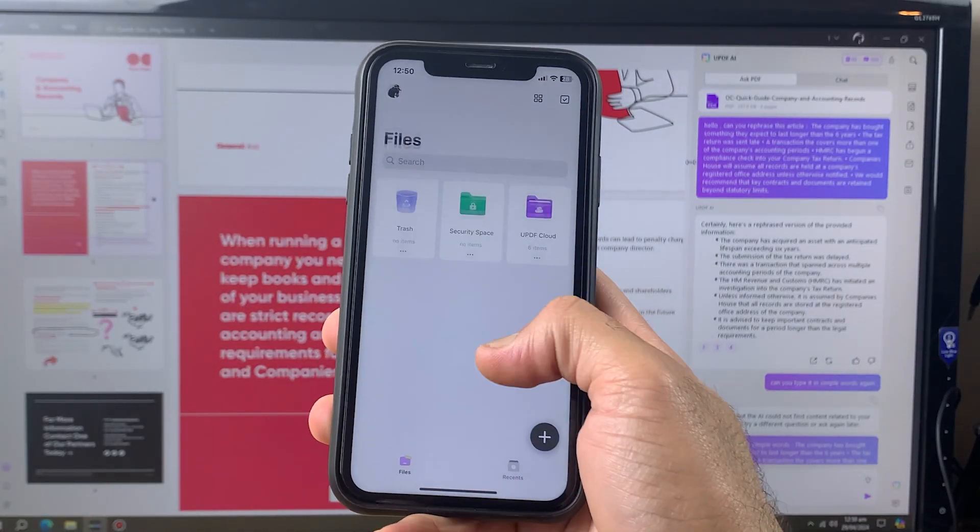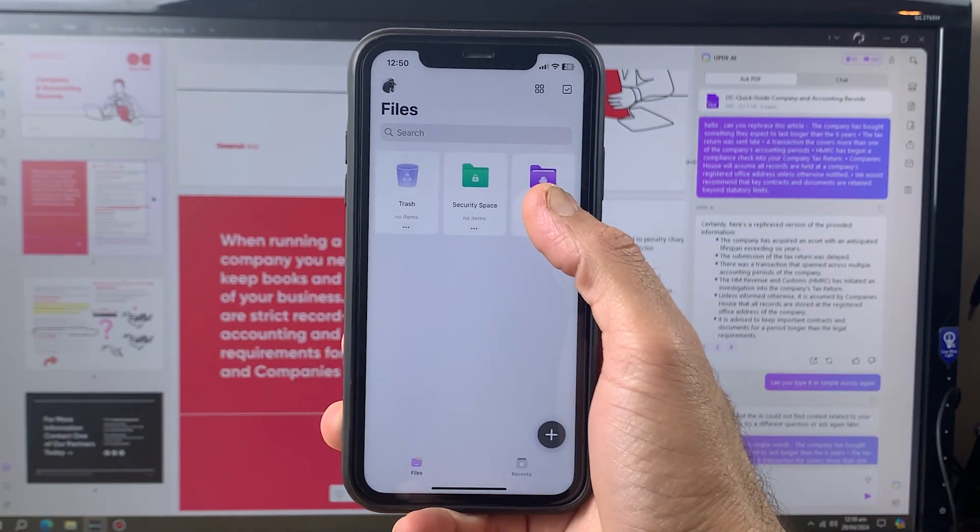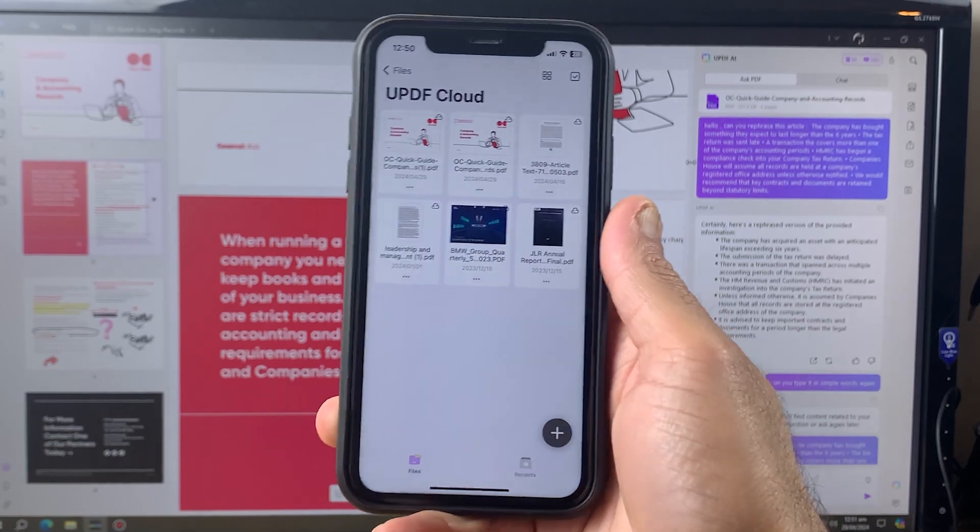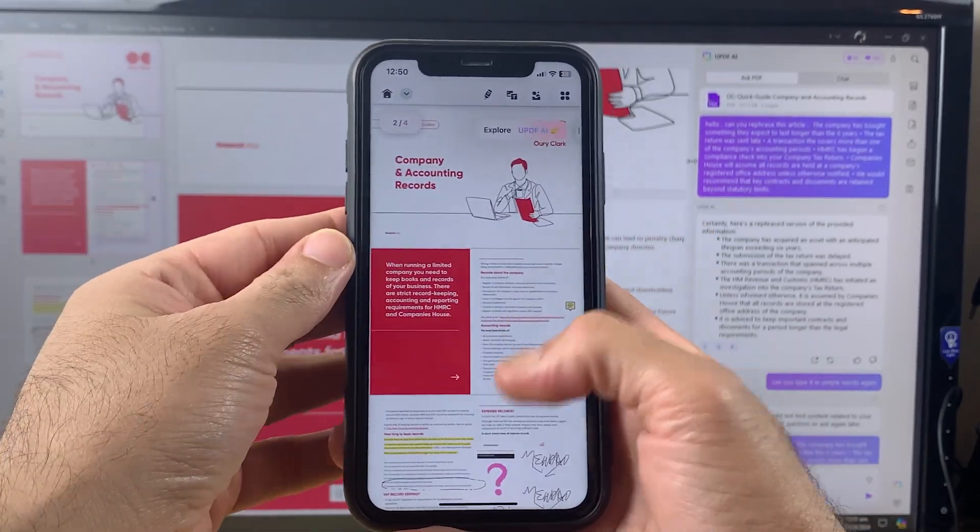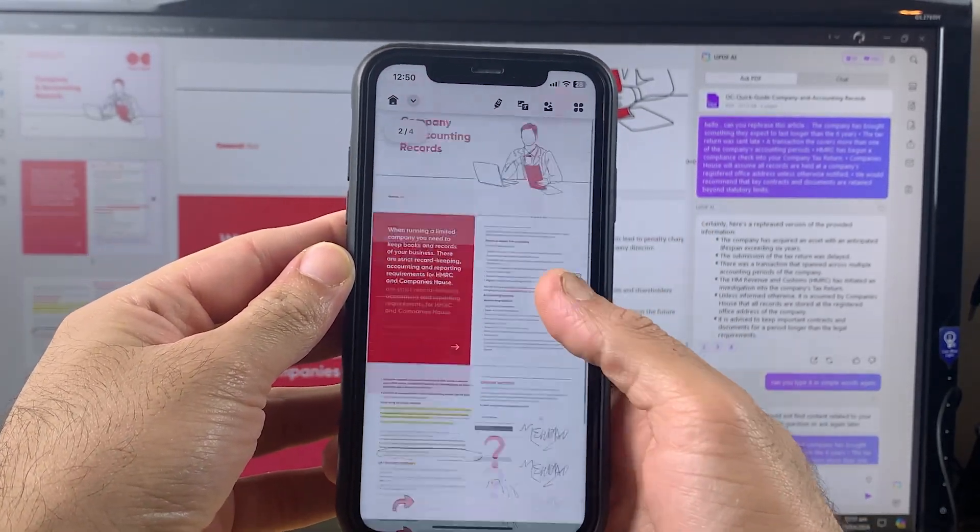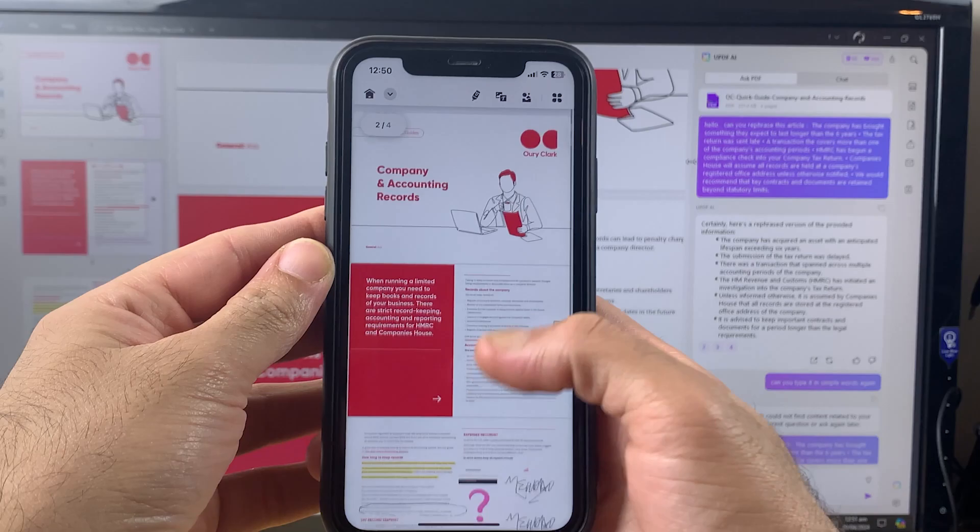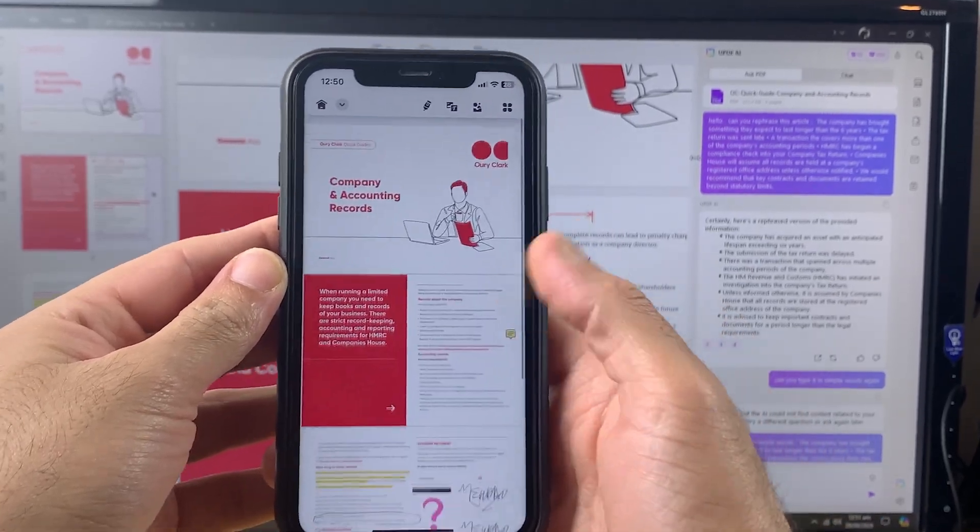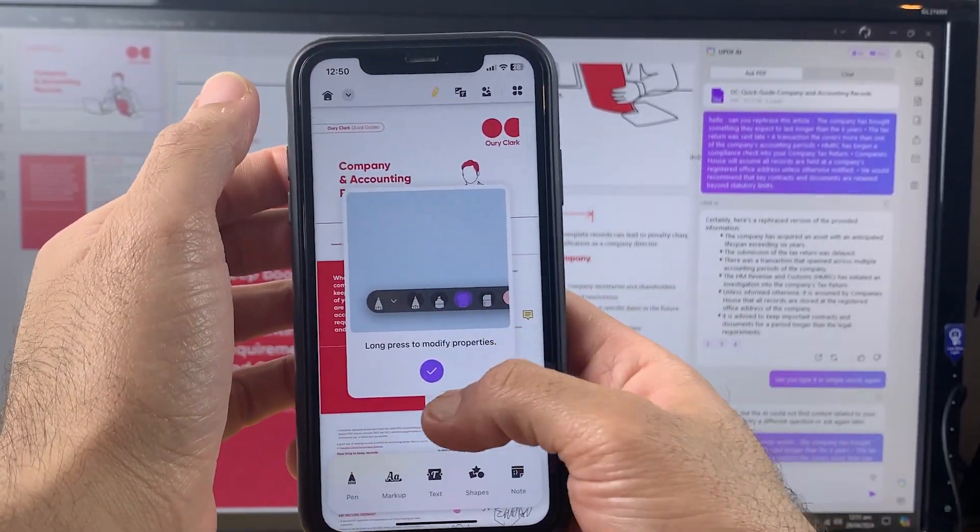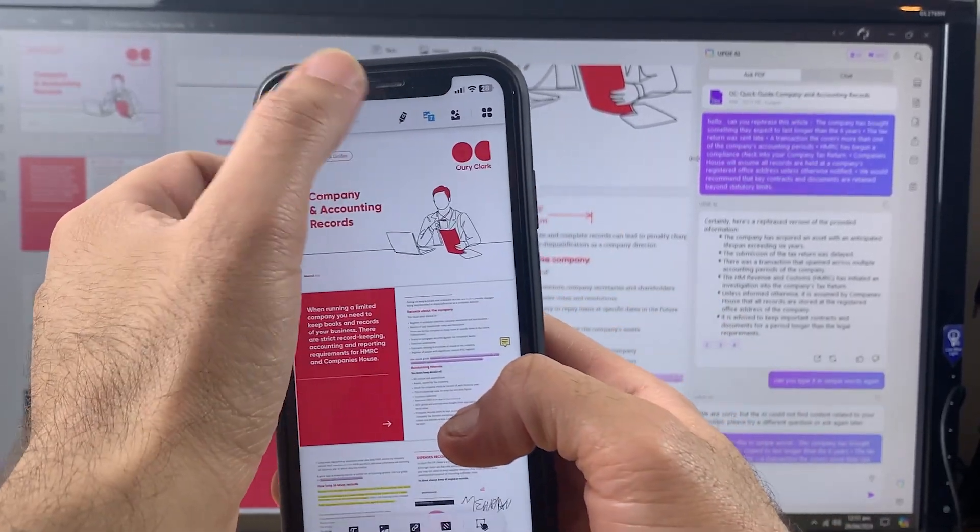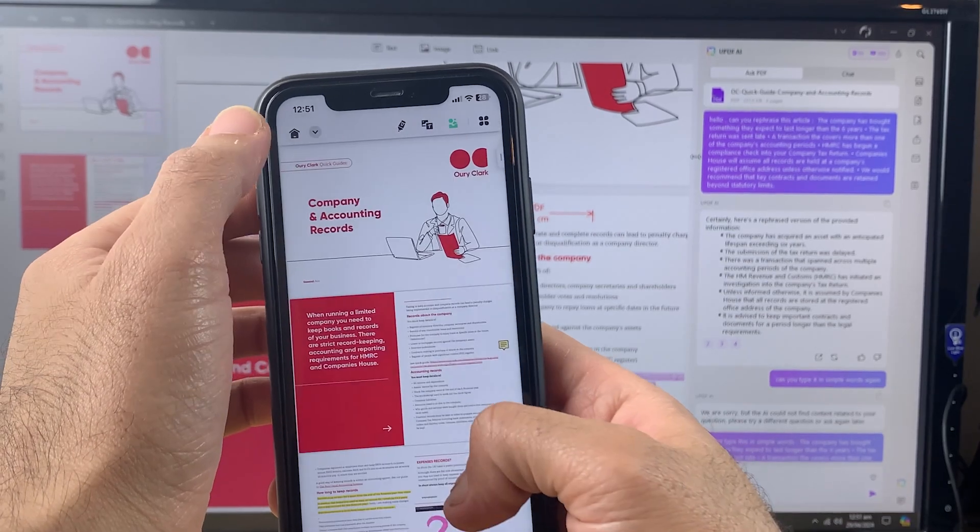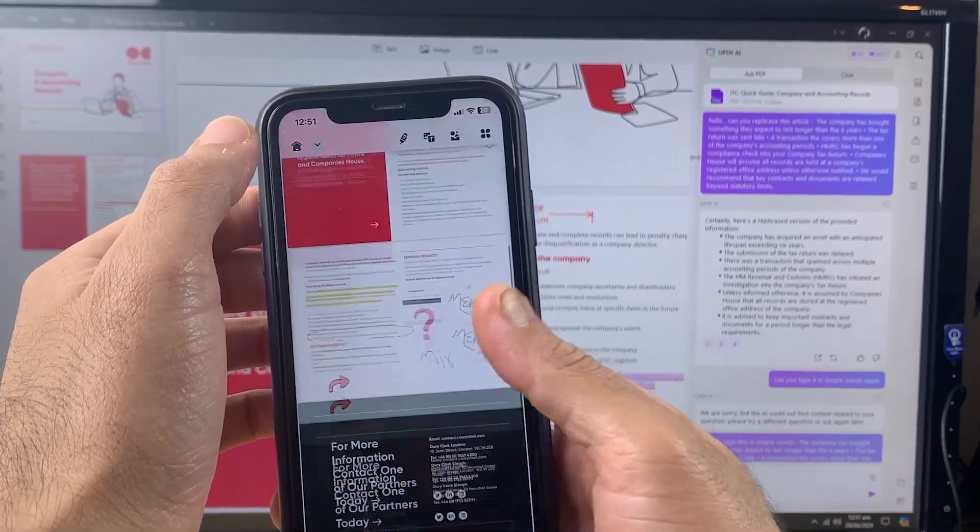For example, I make some changes in my file from my computer, then I upload it to my UPDF cloud. As you can see, this file has appeared on my iPhone by using the UPDF cloud. From now on, you don't need to send files manually to your device.